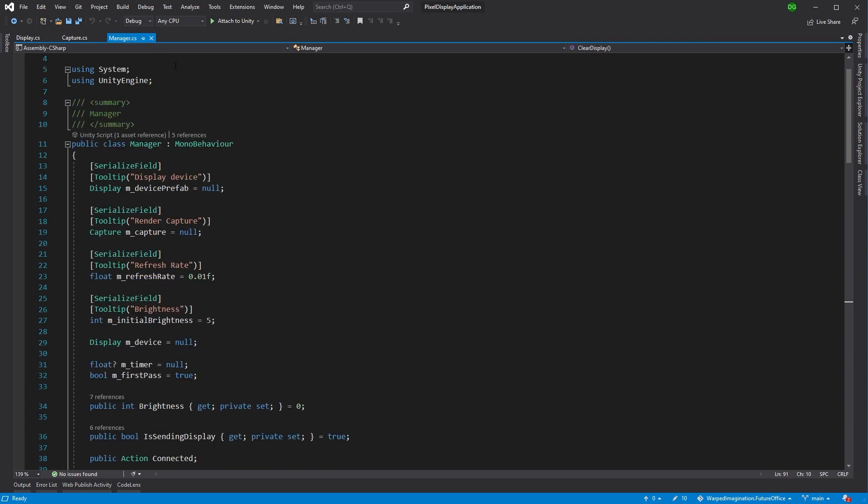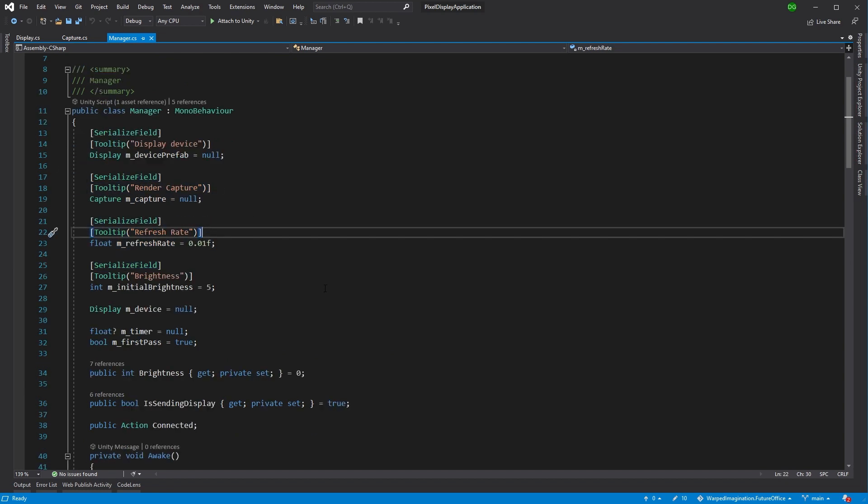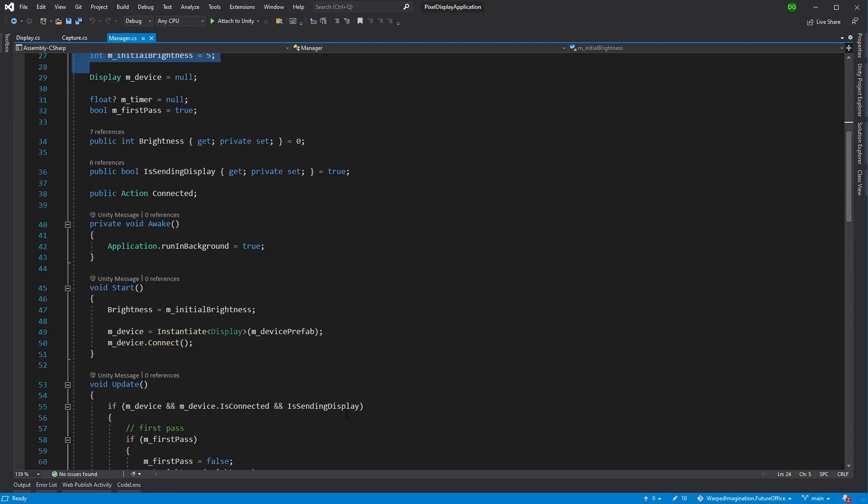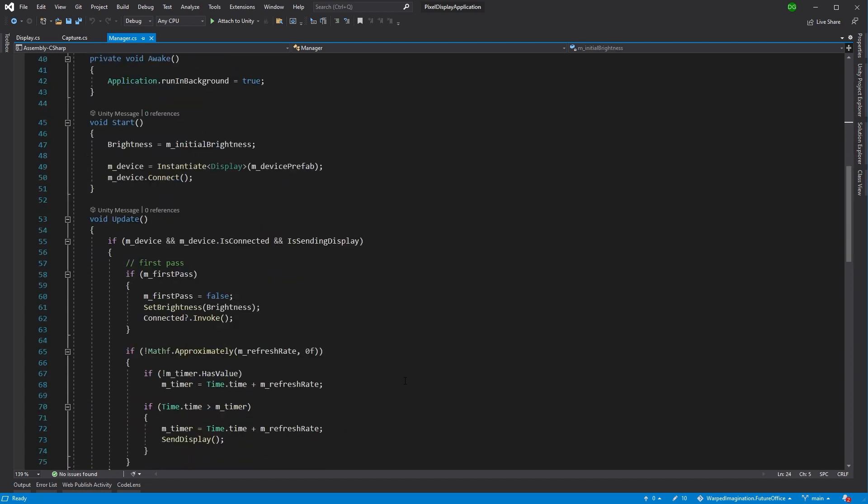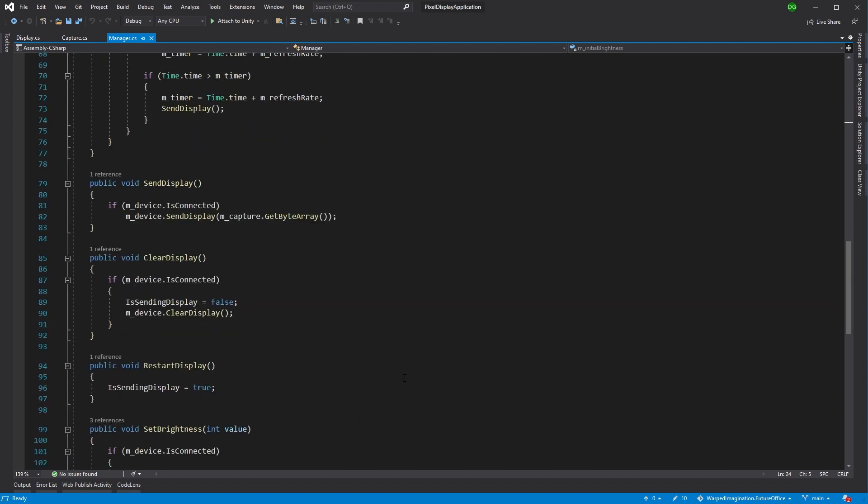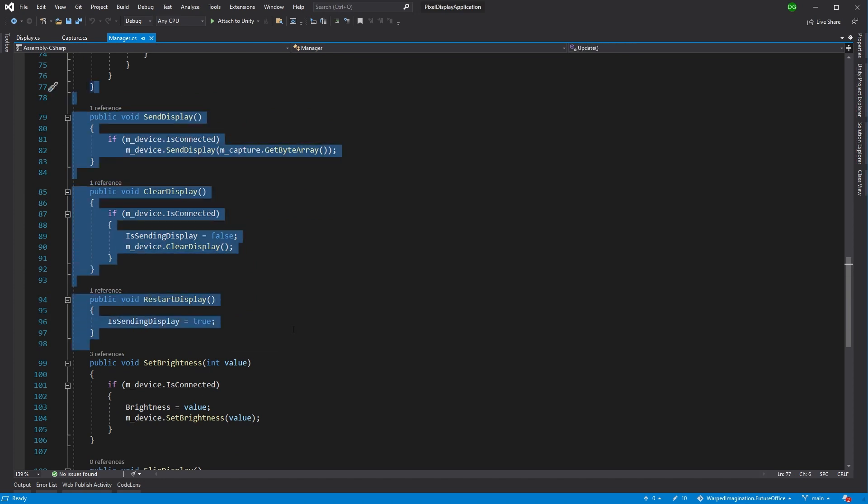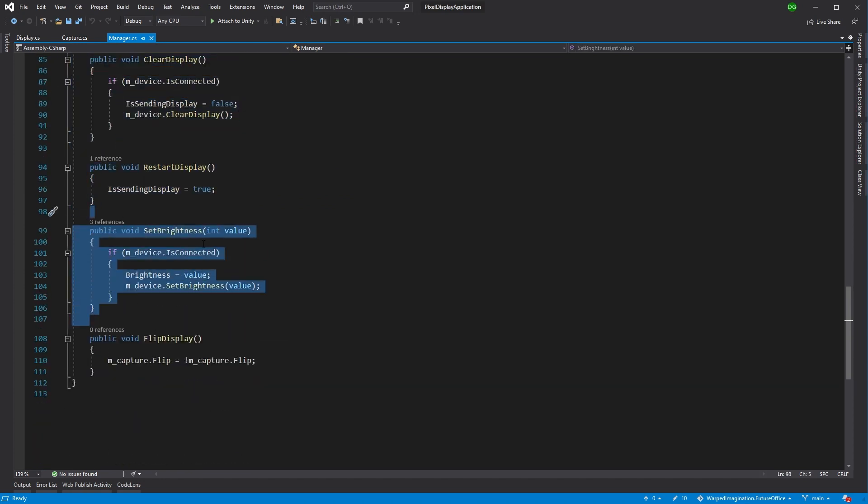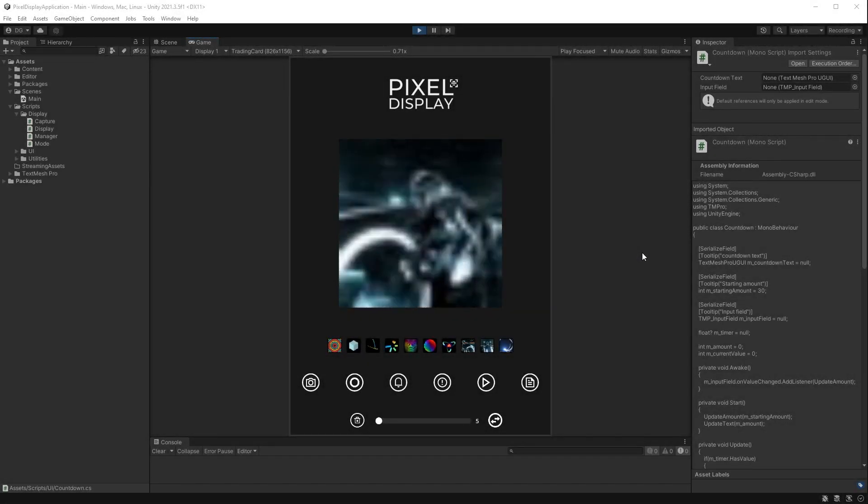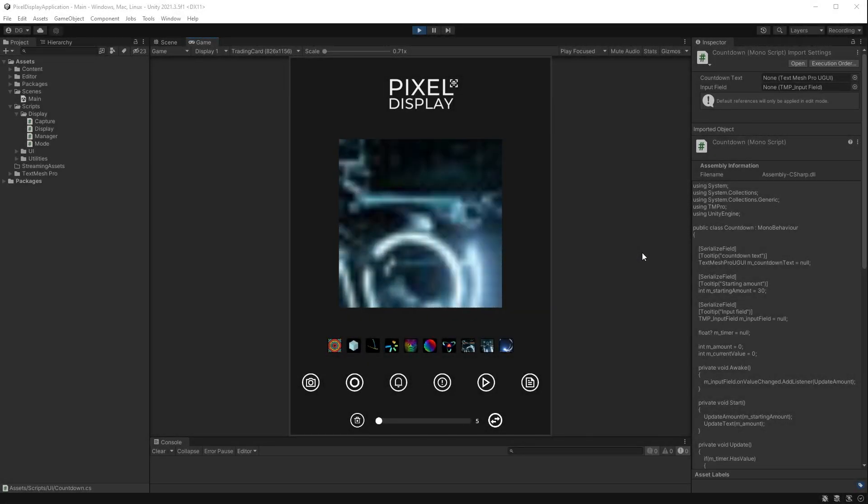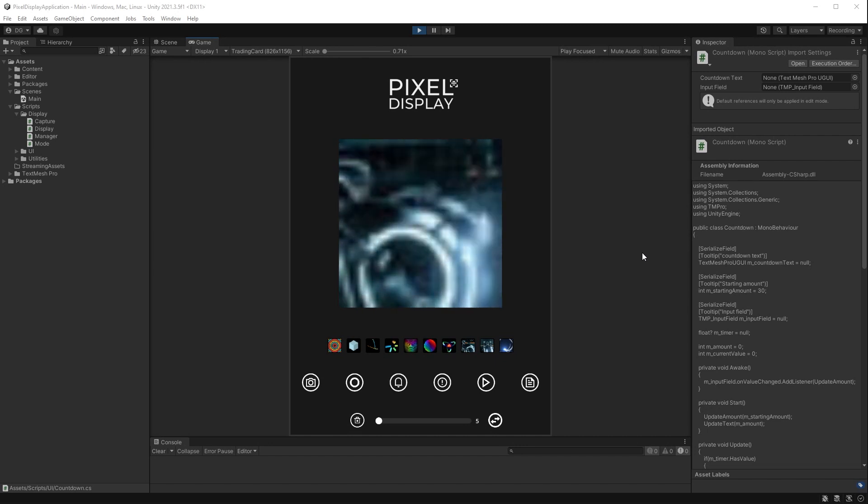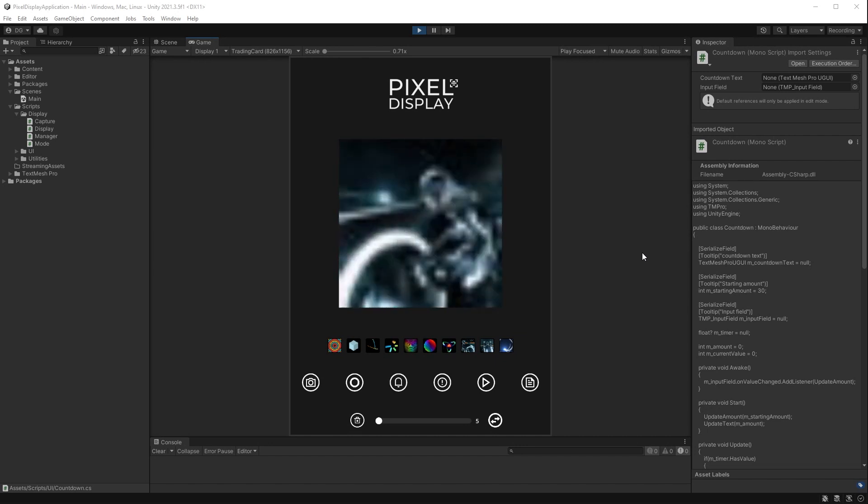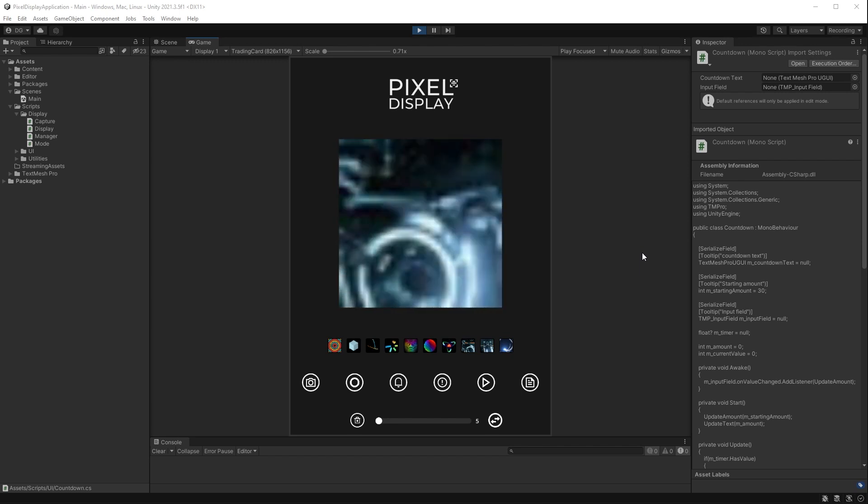We jump to the manager, and all the manager does is it takes in the device, takes in the capture, and sets a refresh rate and brightness. The only thing that's really changed in this code from the previous one is the fact that one, you can turn it on and off, which is done in this functionality here. You can set the brightness via that slider, and we have that flip display option that just tells the capture we want to flip what we're actually showing. That's about it for this particular piece of software. It's not very long, it's not very big, but it does exactly what I want it to do.